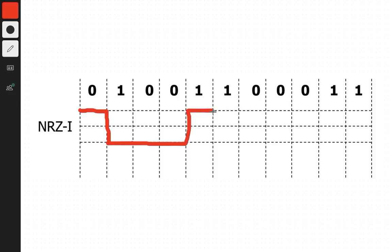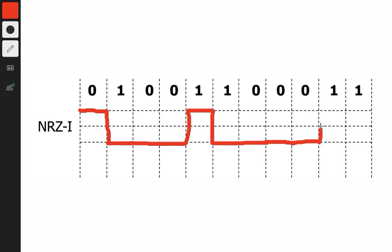And another 1, so we again change sides and go down. Now we have zero, so no change. Again no change, again no change. Now another 1, so we go up, and another 1, so we again go down.